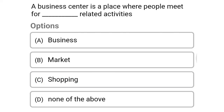Next question: a business center is the place where people meet for what related activities — option A, business; option B, market; option C, shopping; option D, none of the above. The correct answer is option A, business.